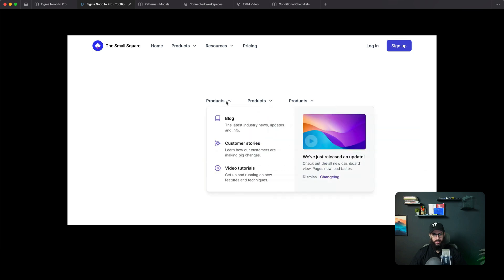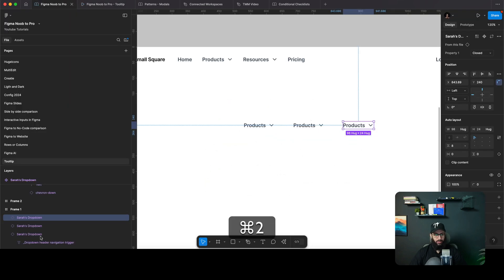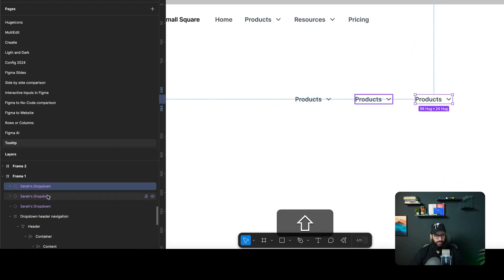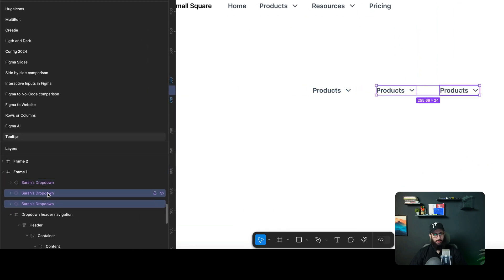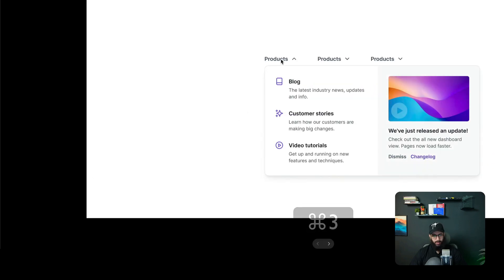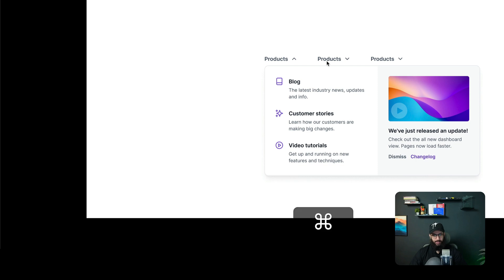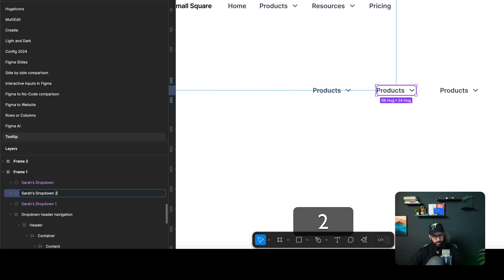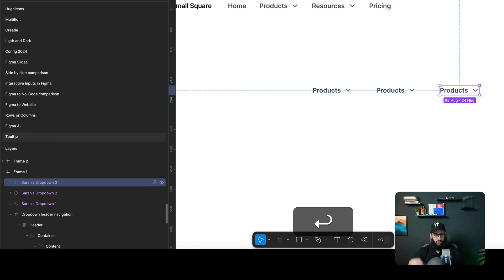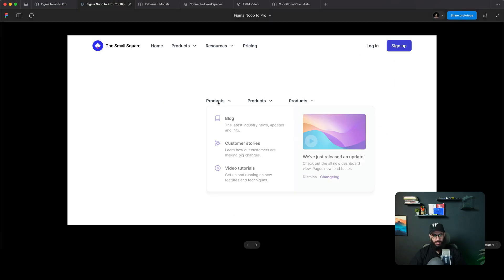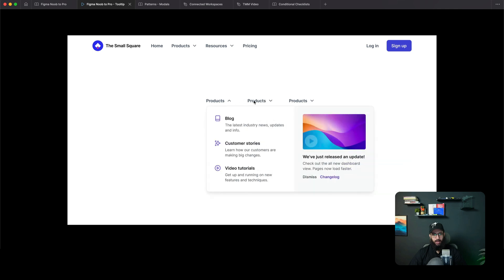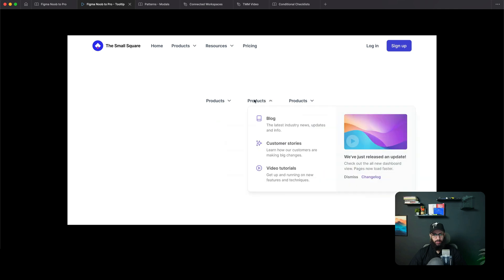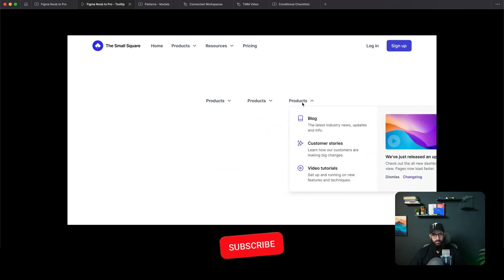It's really important that items are not placed below each other in the layer order, because the first layer sits on top of the second layer and it won't work. So drop down one is here, drop down two here, drop down three here — the topmost in stacking order needs to be correct. Now all three are working independently.